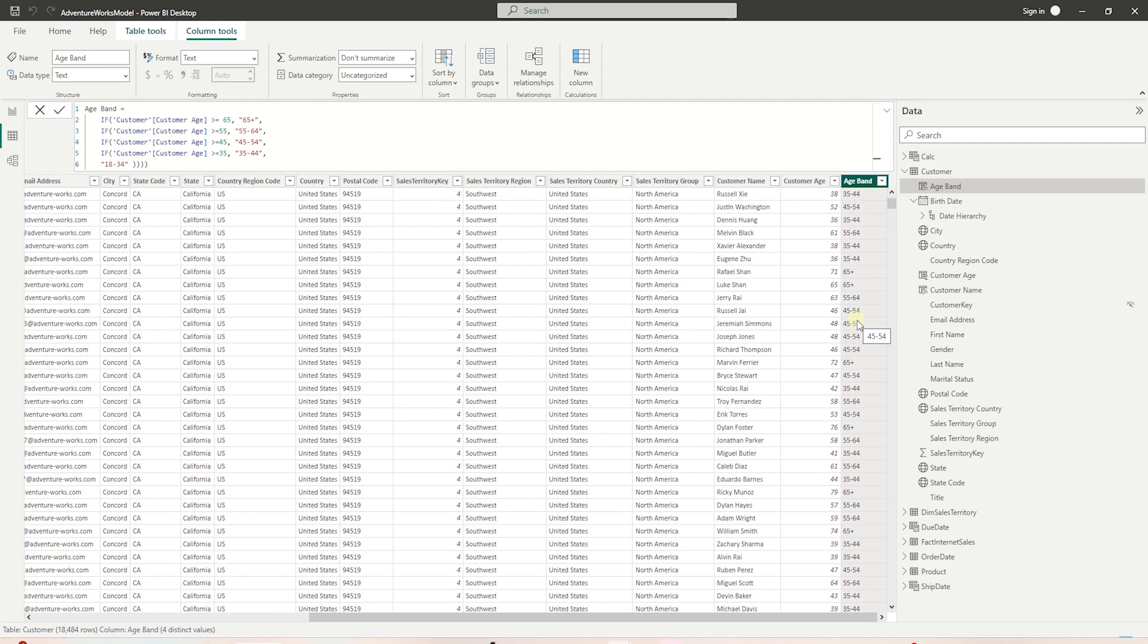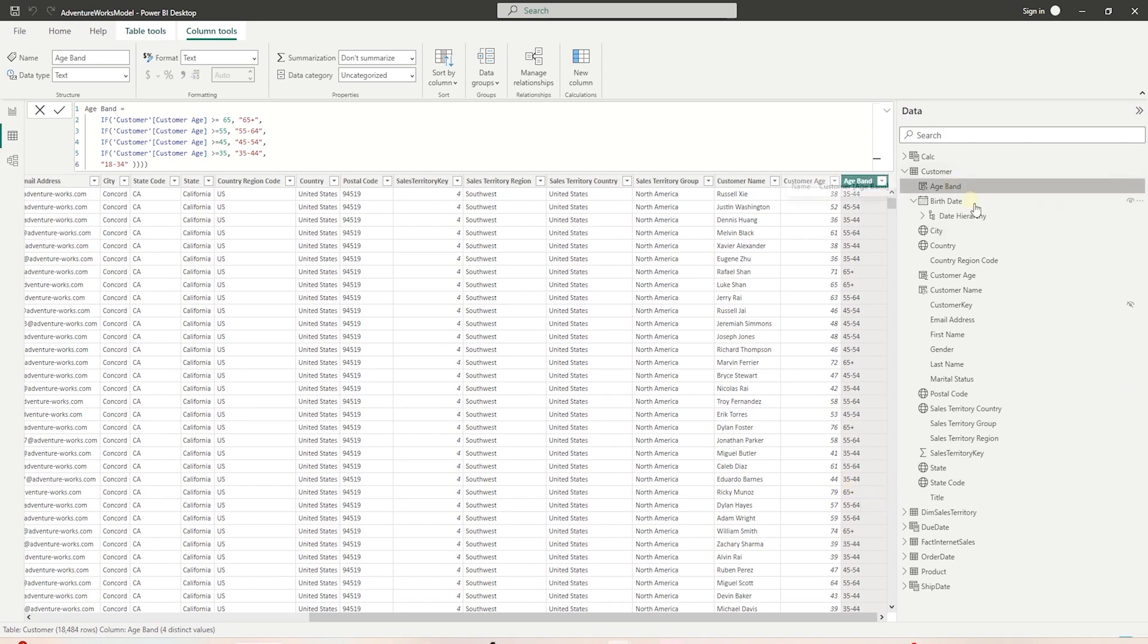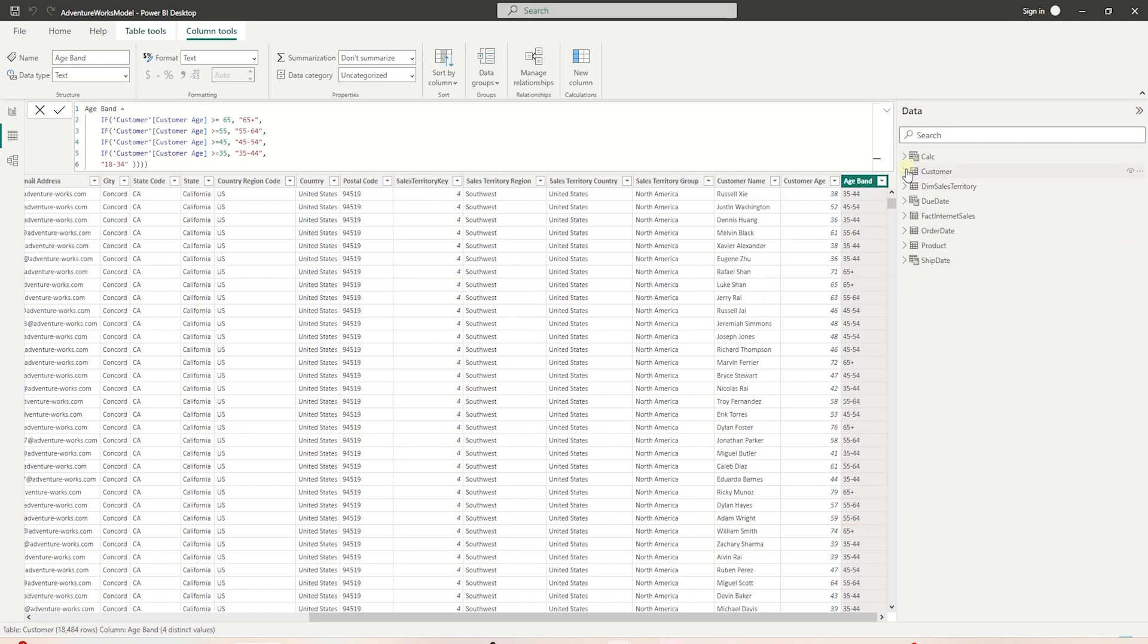This is our age band column where we group the customers in different age buckets. This will help us in our analysis later on, where we can group customers by age and see which age range yields the most sales and who should be our target audience for promotional campaigns. The purpose of calculated columns is to add analytical value to our data model.